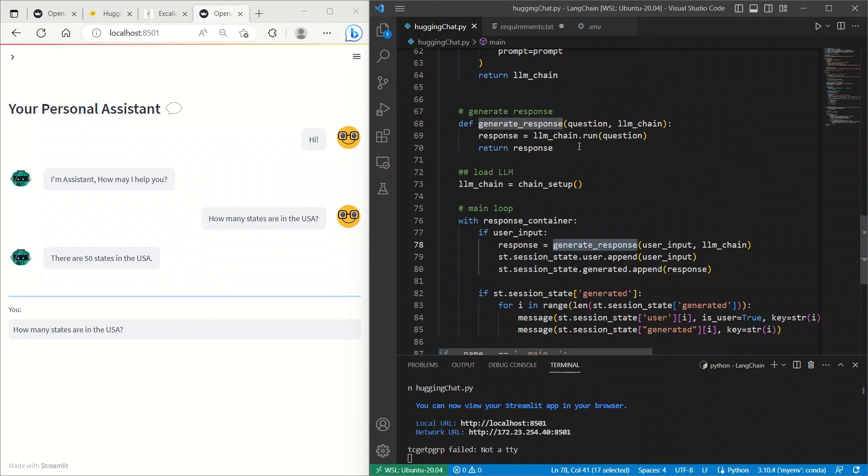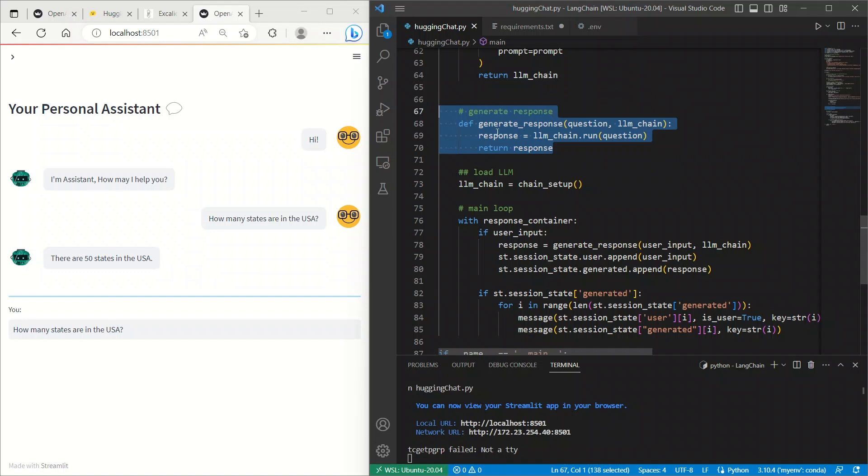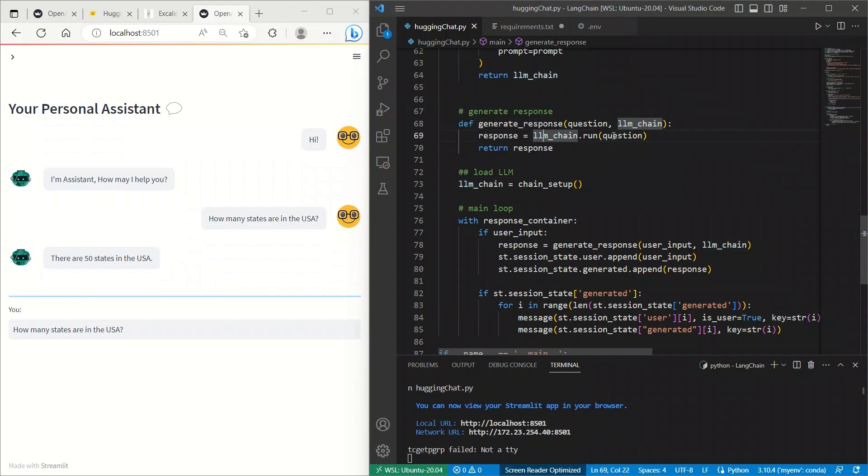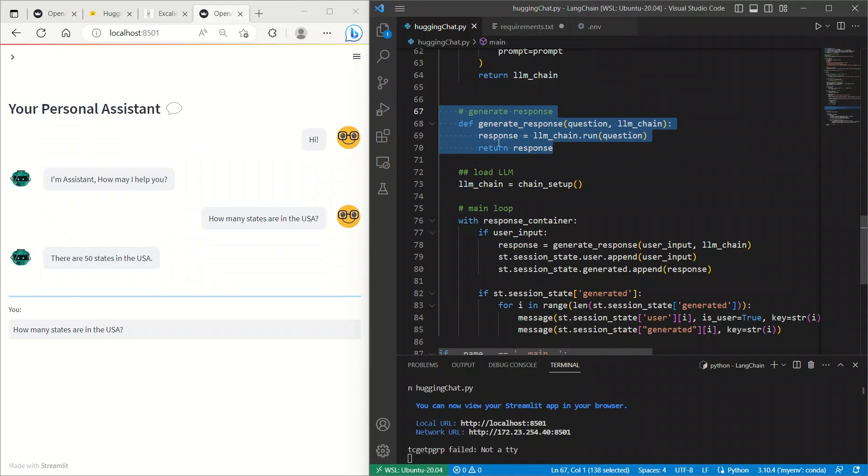Now, in order to get responses from our LLM, we are using this custom function, generateResponses. It receives question or prompt or input from the user, and then a corresponding LLM chain, and it runs that chain to get a response or generate response and then returns it. We're going to look at this in a little bit, but let's look at how we are defining the chain.